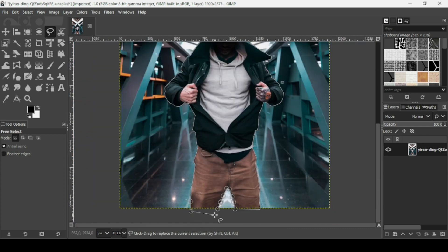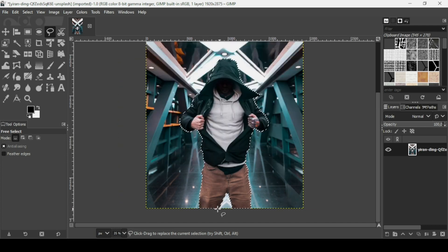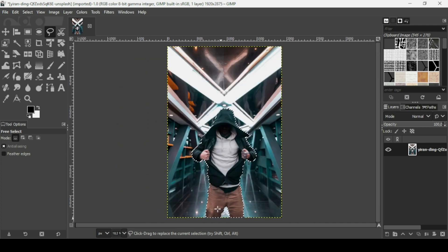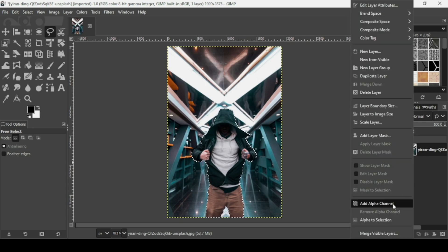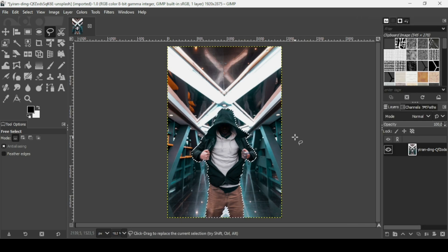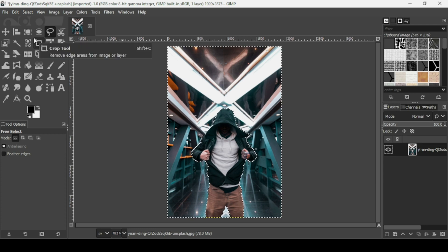Now that I'm almost done, I just need to close the selection — left click on the first selection point and then press enter. Now press the minus key on your keyboard to zoom out. Make sure to add an alpha channel to this layer: right click, then add an alpha channel. Now I'm going to invert the selection — go to Select, Invert — and then press the delete key on your keyboard.